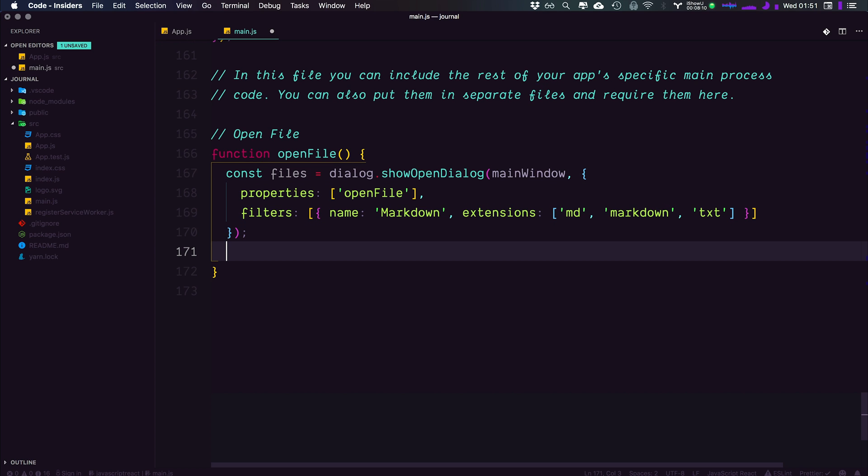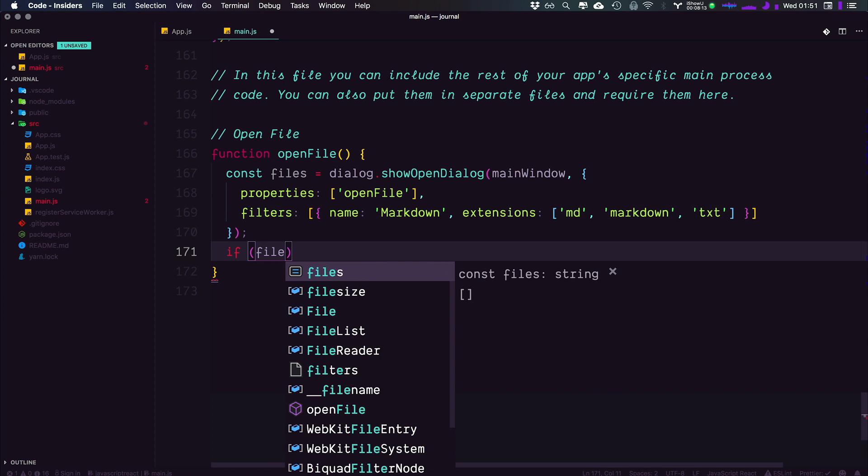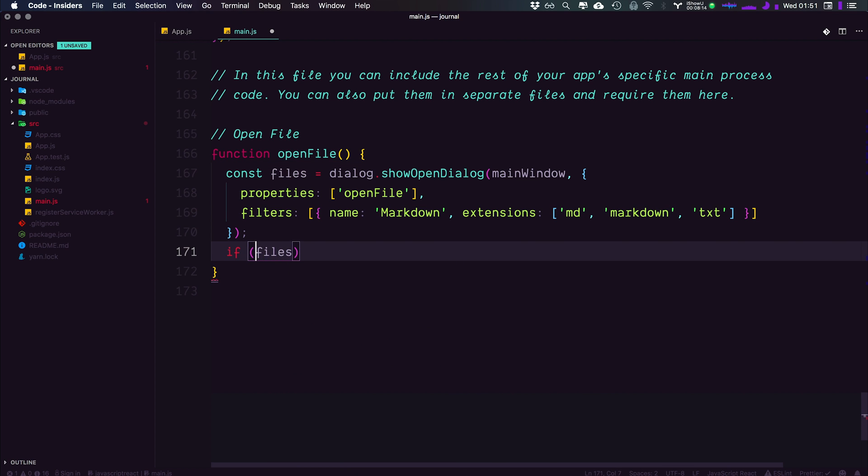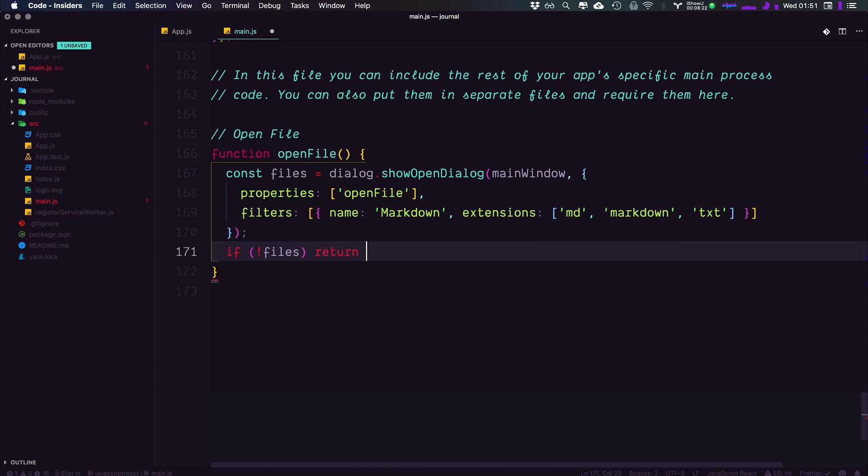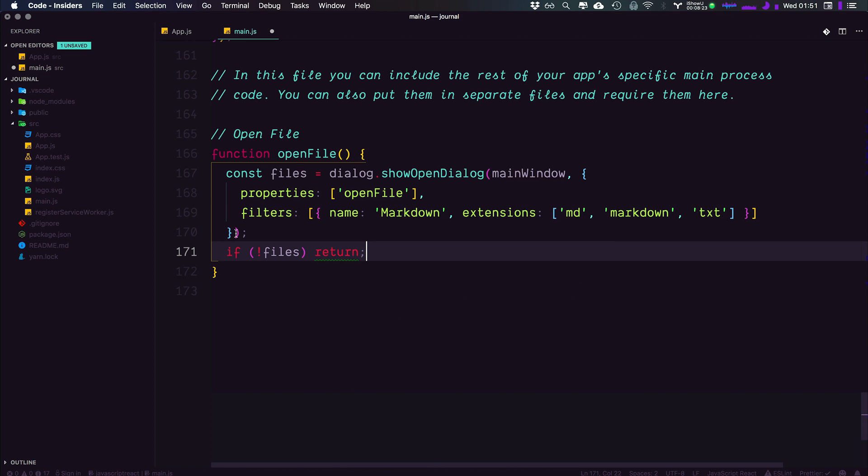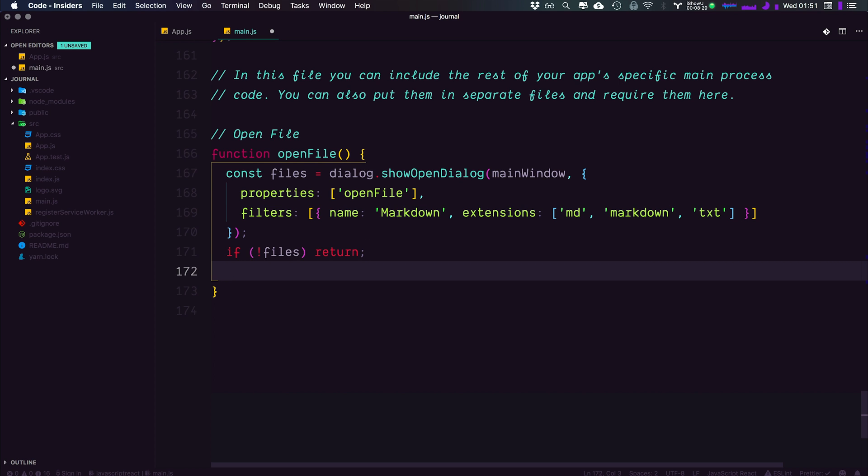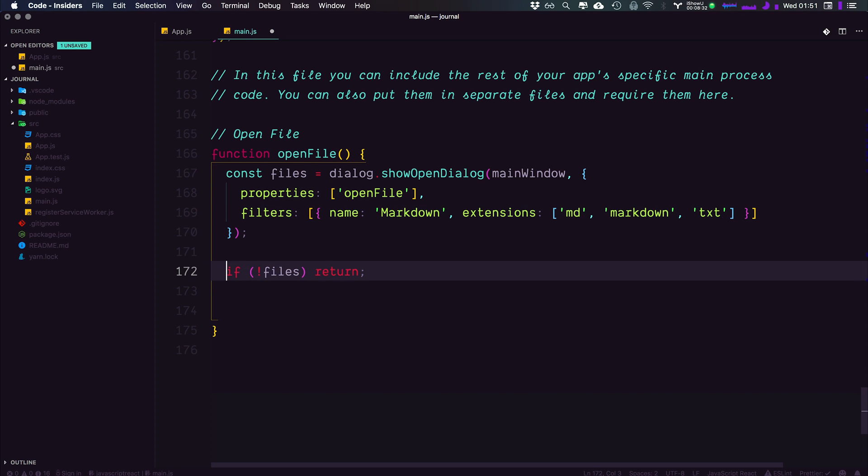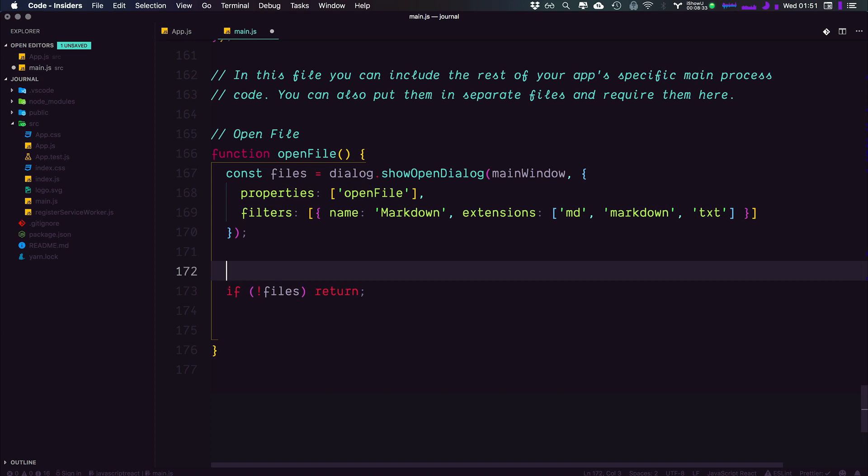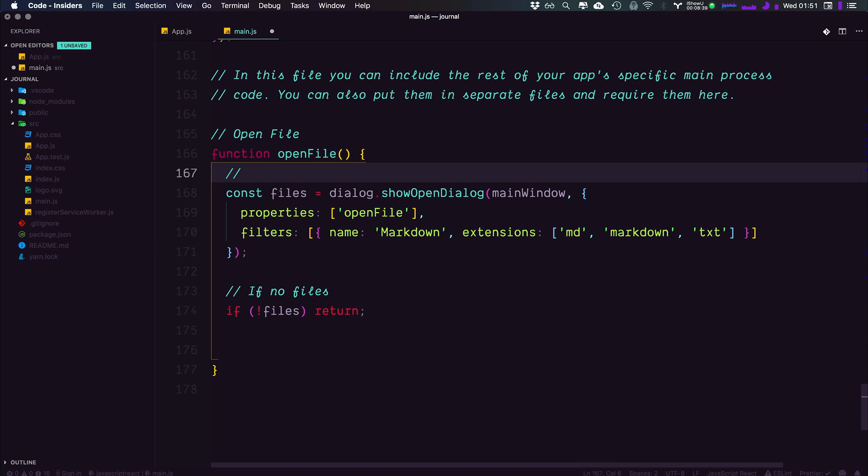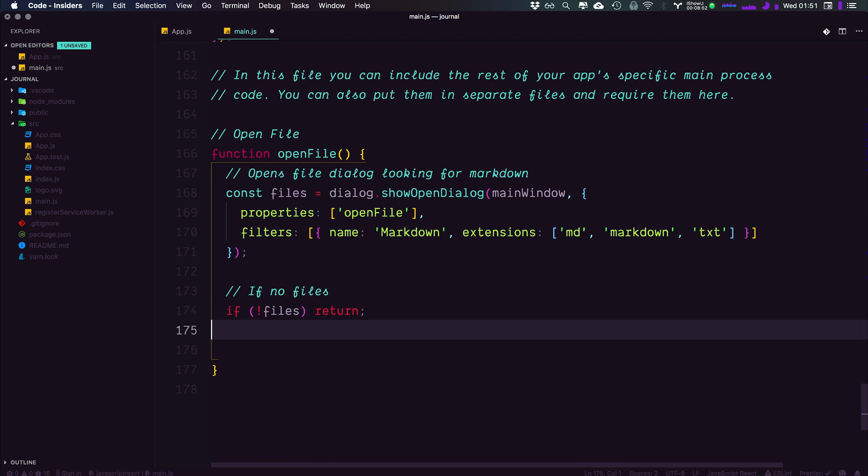Now what this is going to do is it's simply going to return an array of files. One thing we want to do is, if files does not exist, if there are no files when we did this, we don't want to do anything else or we're going to get some errors. So we want to just simply return out of this function. If we went to look for files and we didn't come back with any files, then just cancel out of everything else. Otherwise let's go ahead. Let me just add some comments here. If no files, and we're going to say looking for markdown. That way you have these comments in your text when you're looking at this code.